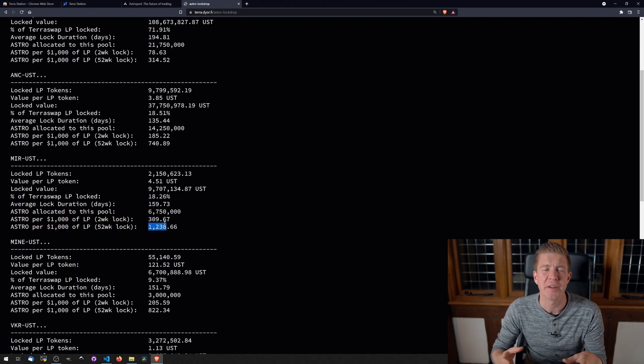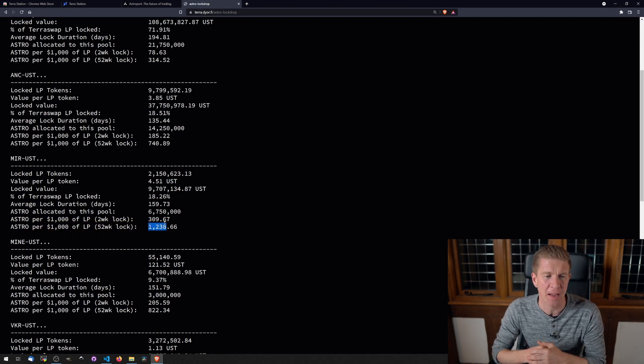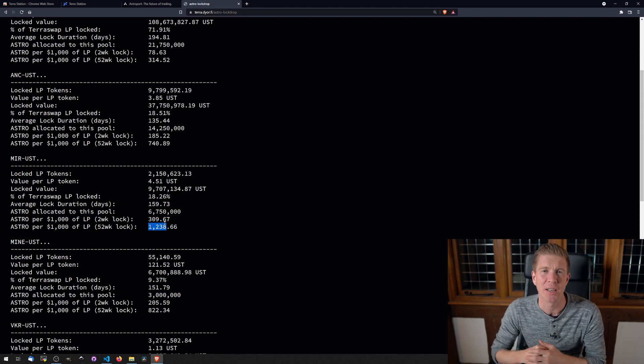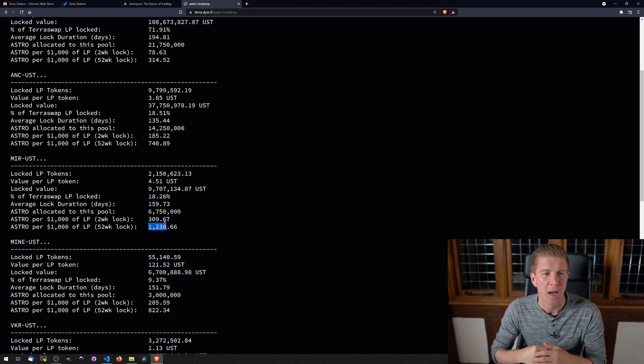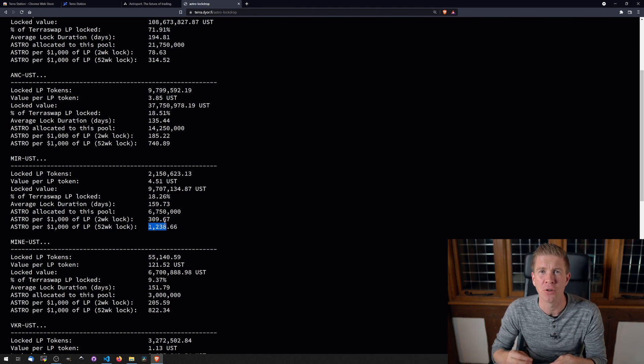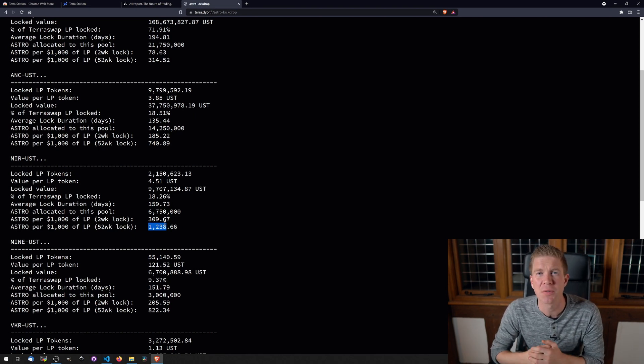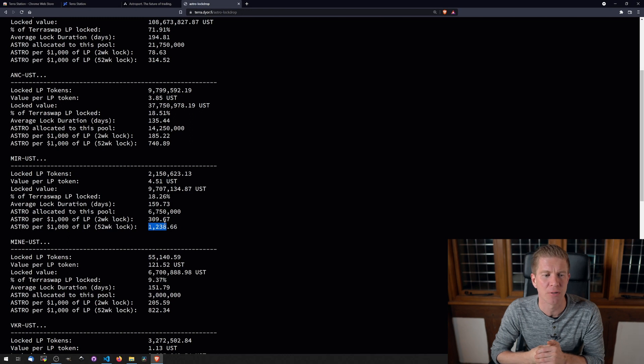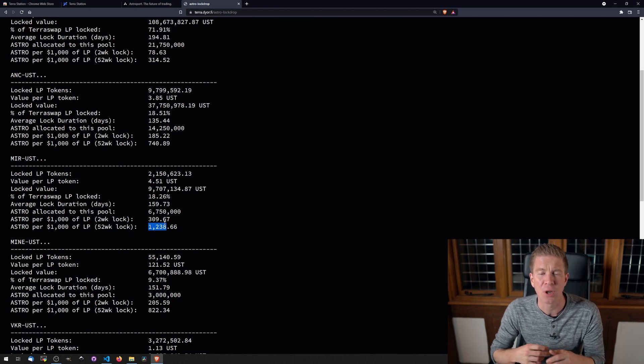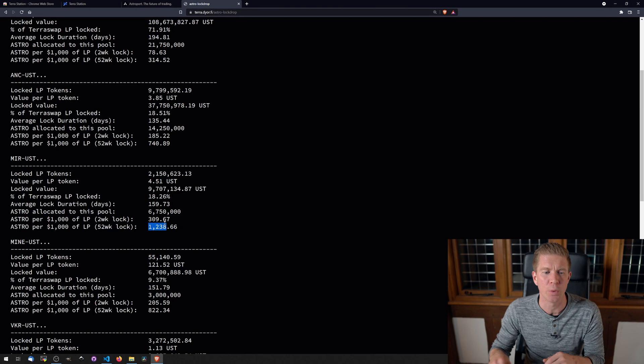Obviously this is very speculative and no one really has any idea at the moment. It's really hard to gauge how much the Astro token itself will be worth, and all the yield on this will really depend on that. Because I'm only doing this with a very small amount of funds on a test account, I'm going to use the Mirror-UST token. I'm going to lock that up for two weeks.